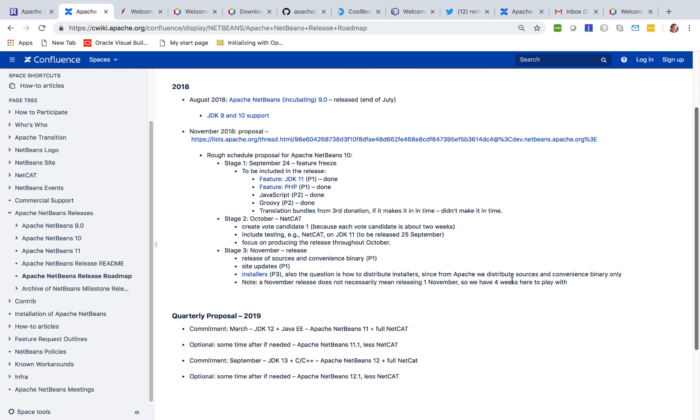What we want to do for the next release, we have a plan to commit ourselves to two releases in the coming year. In March to be in sync with the JDK 12 release.